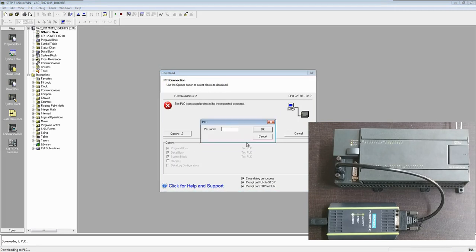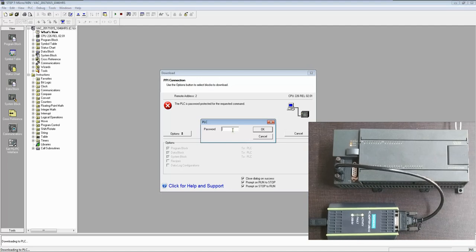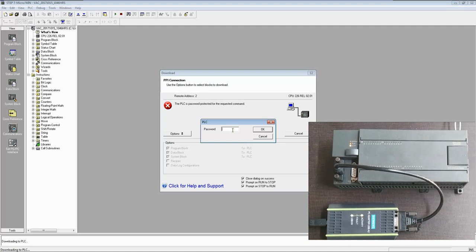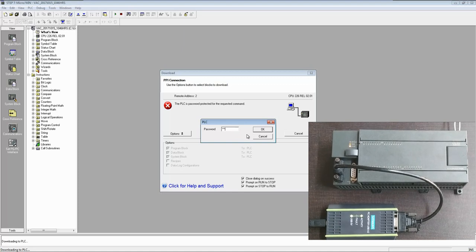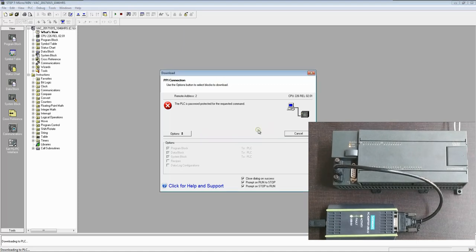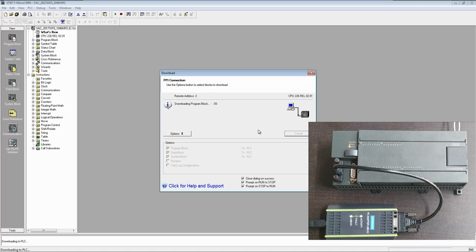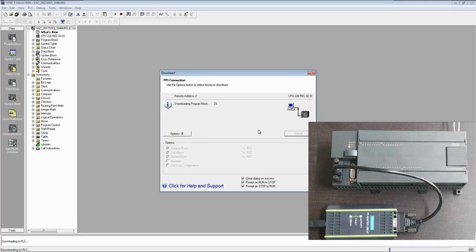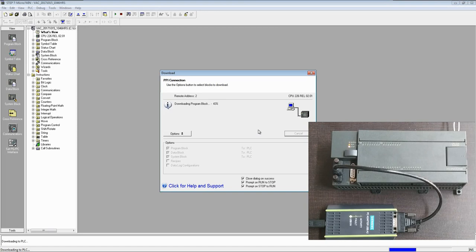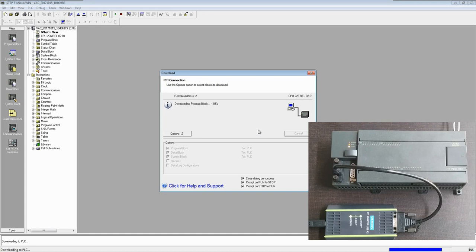See, now this one is password protected. Enter the password. Download and download begins. You can observe this symbol that our program is going from our PC to PLC.